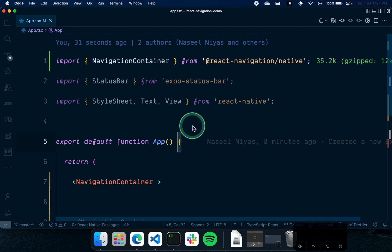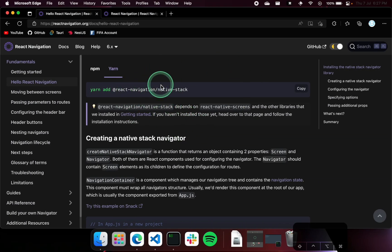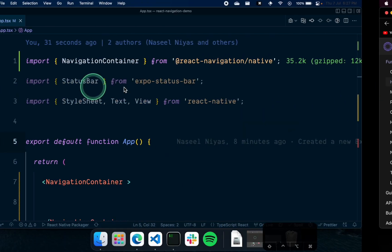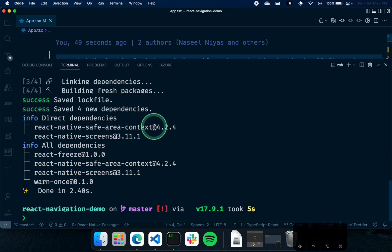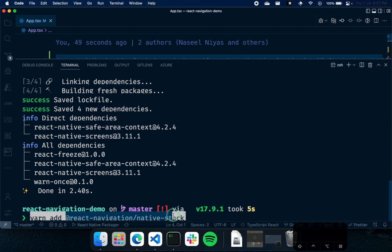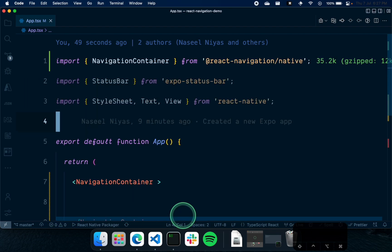Now let's look at how you can use the stack navigator. There are different types of navigators in React Navigation, and the stack navigation is just like having layers on top of each other — like web pages stacked on top of each other. For installing the stack navigator, you can run 'yarn add @react-navigation/native-stack', and that will install it into our project.